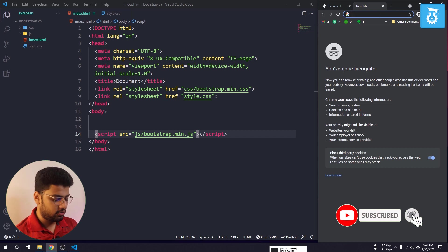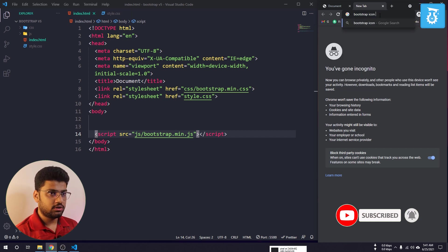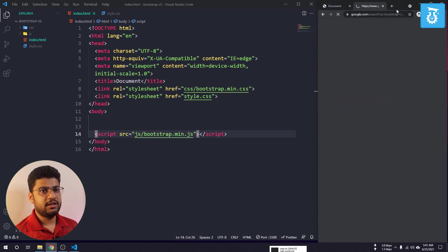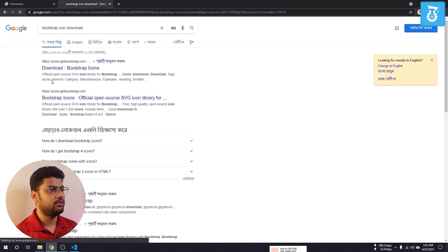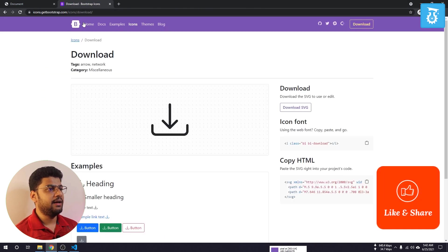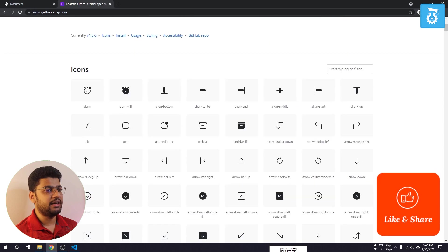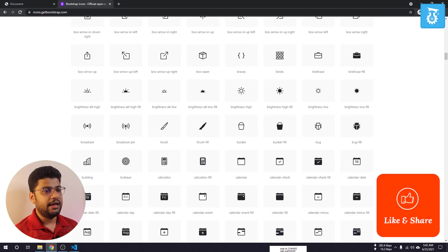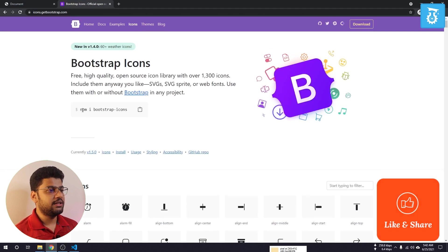I will search for Bootstrap Icon download and go to the website icons.getbootstrap.com. Here you can actually download any icon you like — they have added plenty of icons and you can use any one of them.